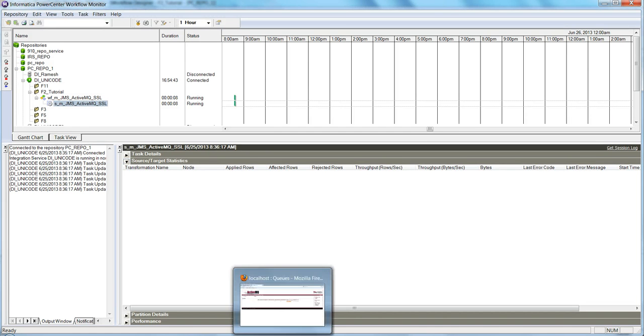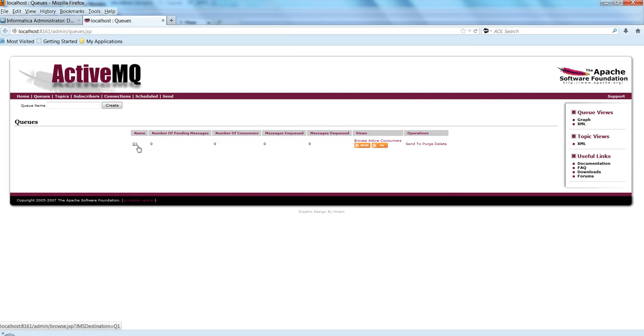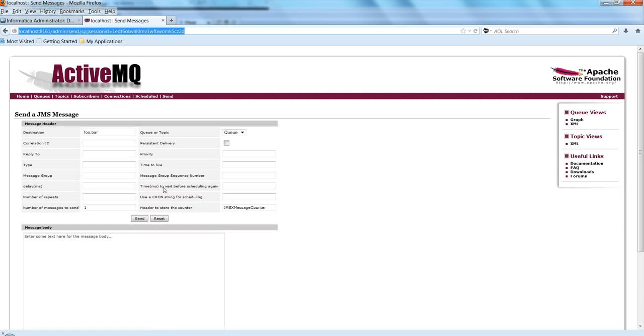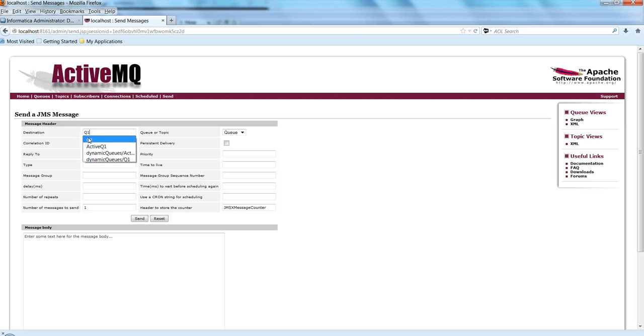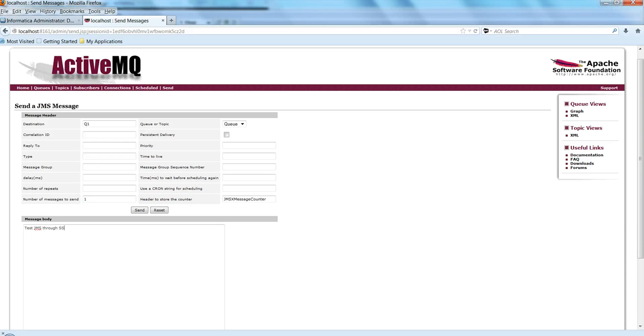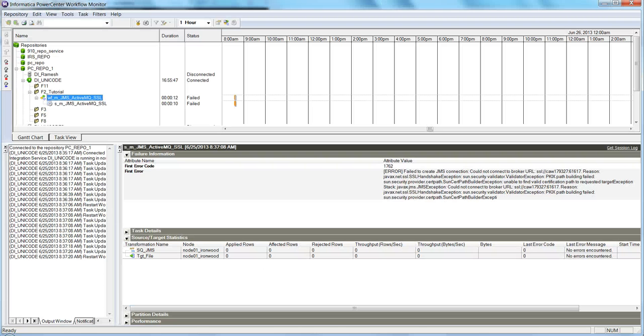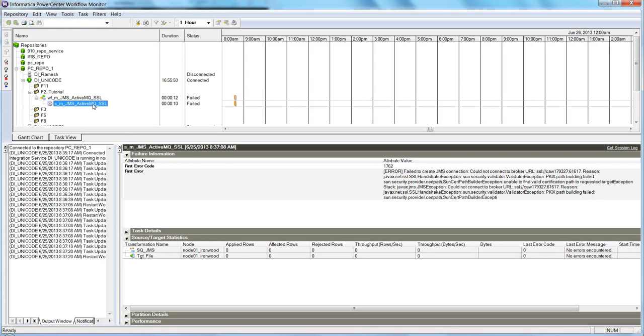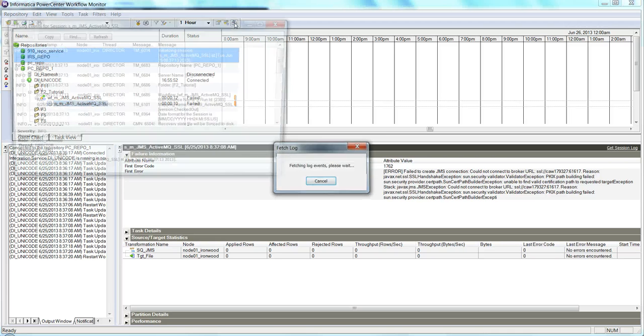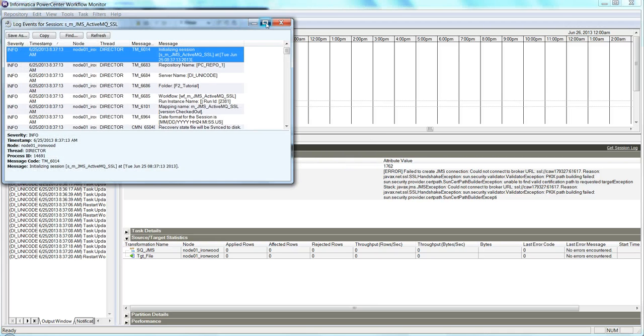Let me try publishing some messages from the JMS provider to queue one. Let's say test JMS through SSL. Let's take a look - it failed with an error.